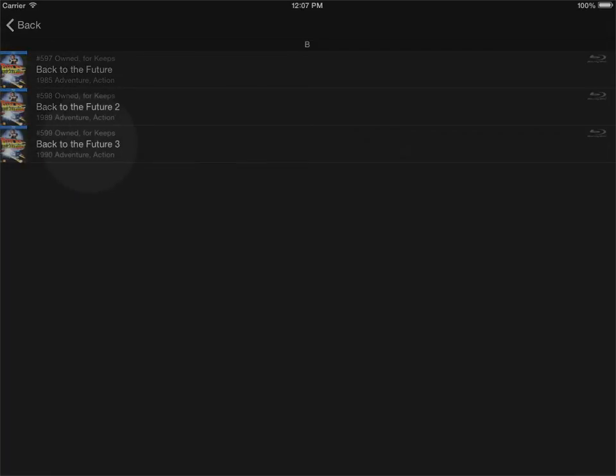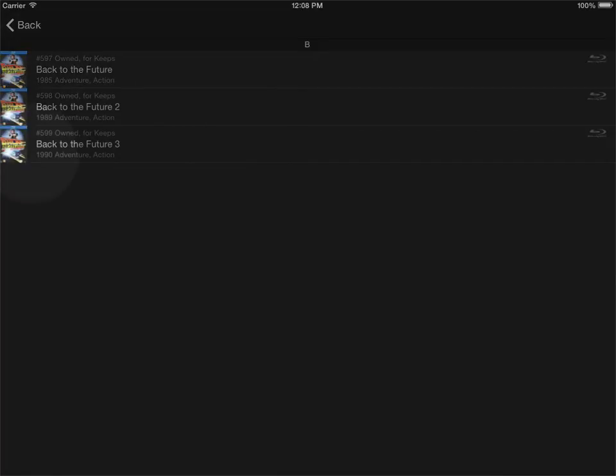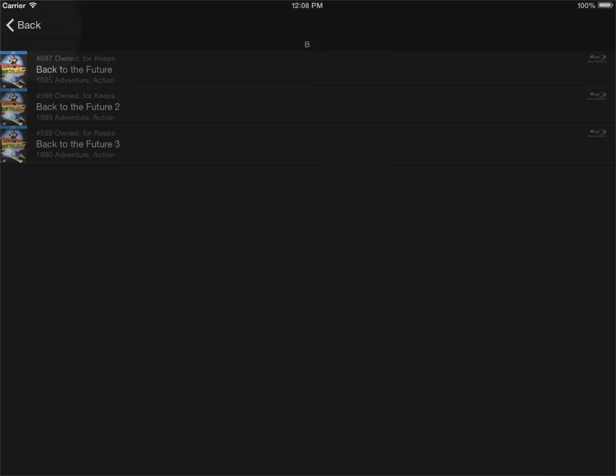These movies will have the same cover art as the movie box set itself. This depends on the actual box set. If you had a box set where there were individual cases in the box with individual cover art, this would be shown here. But this box in particular has the same cover art for the entire box and the individual movies are just inside the box as discs.